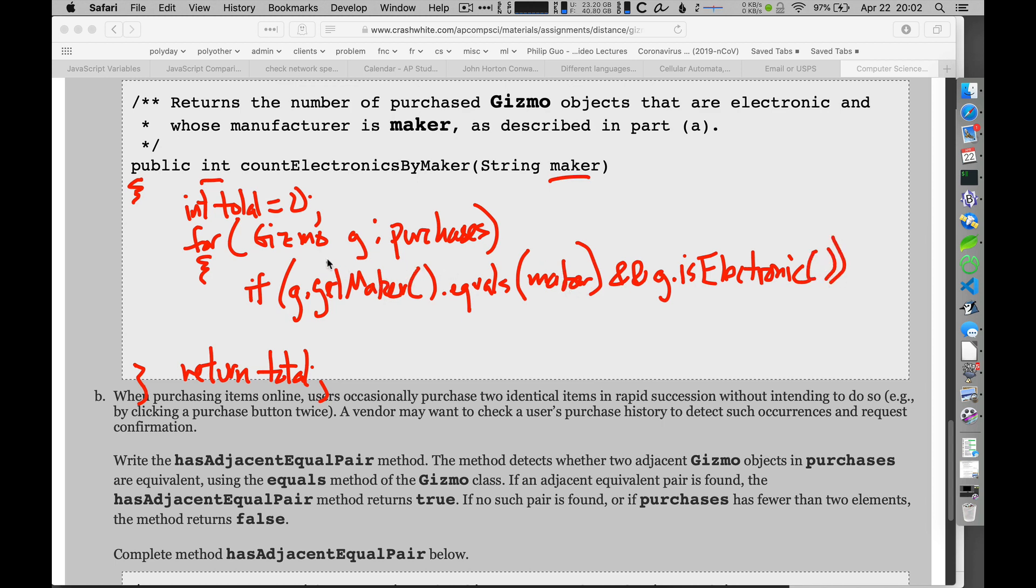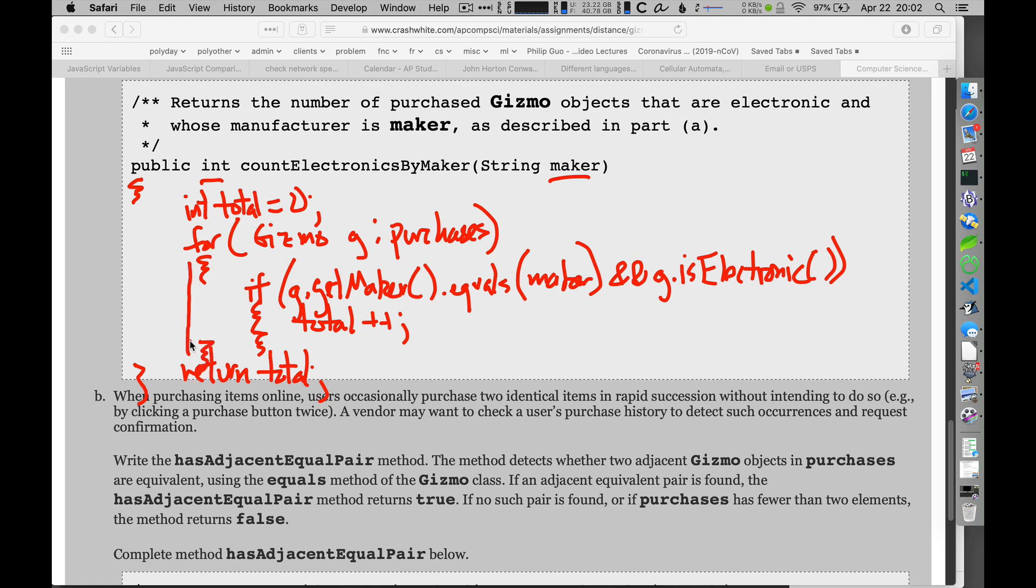I want to add one to the total number here. So total is going to be plus plus. Running out of room here. I'll put that in there. And then that's the end of my loop actually. Right, there's my loop. That's the only thing I need to do. Go through everything in there. If it's of the required maker and it's electronic, add one to that counter, and then once I get done going through all those, return that total.